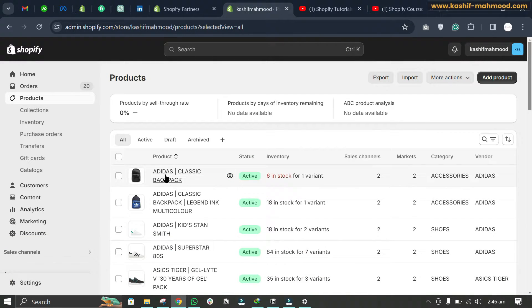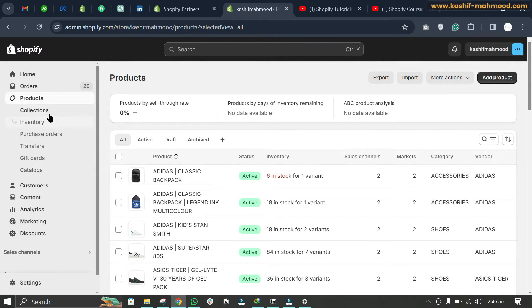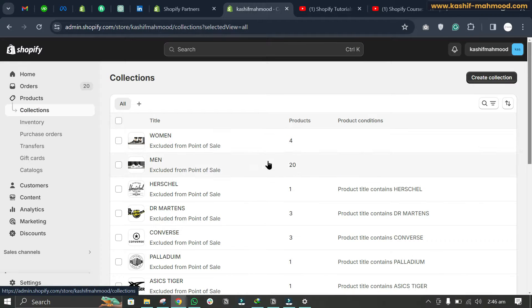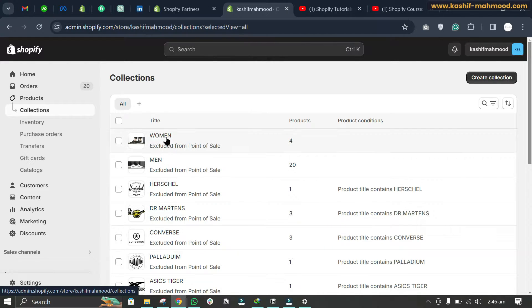For troubleshooting this issue you need to understand a few things first. Here you can see all the products that we have uploaded. If we go to Collections below, these are like the categories and we can upload our products inside these collections. Here you can see we have different collections like Women, Men, Herschel, and Dr. Martens.